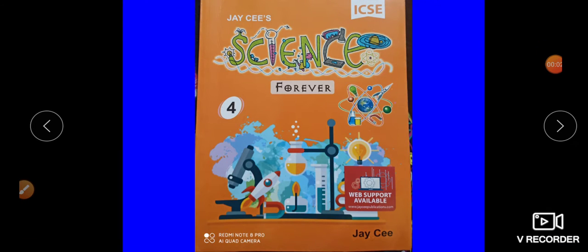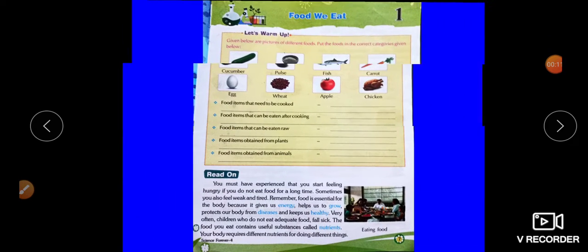Hello my dear class 4th. Welcome back again to the online class of science. Dear students, we have completed our half yearly exam. Now we will do revision — revision of chapter 1.